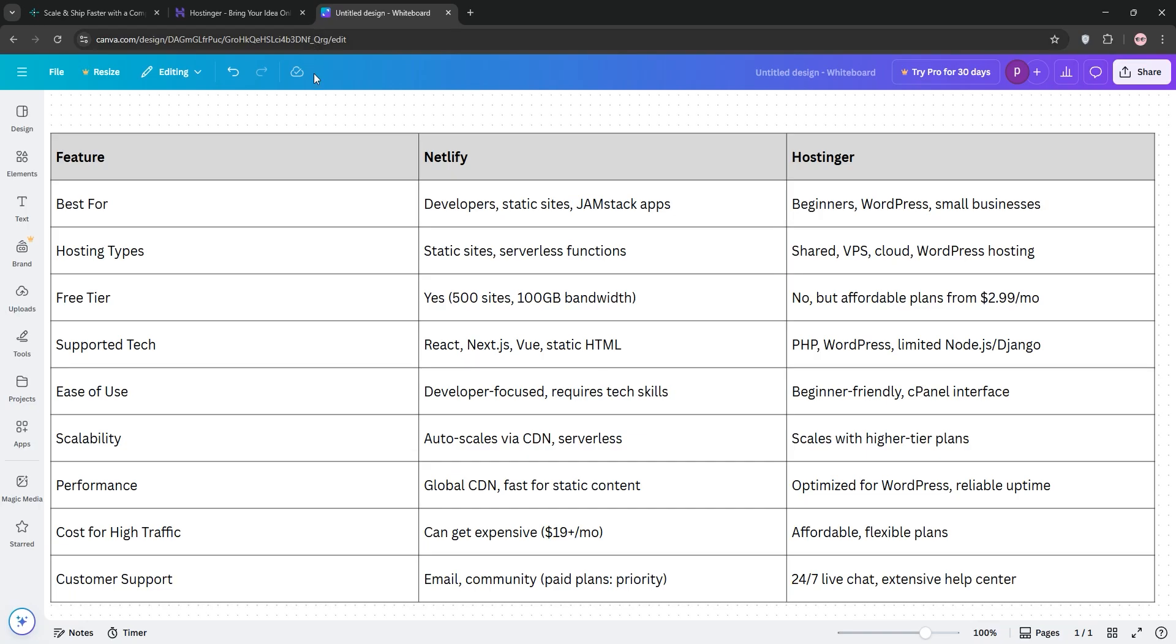So, how do they stack up? Netlify shines for developers building static sites or apps with React, offering free hosting and scalability. Hostinger is better for budget-conscious users, WordPress sites, or traditional hosting needs.